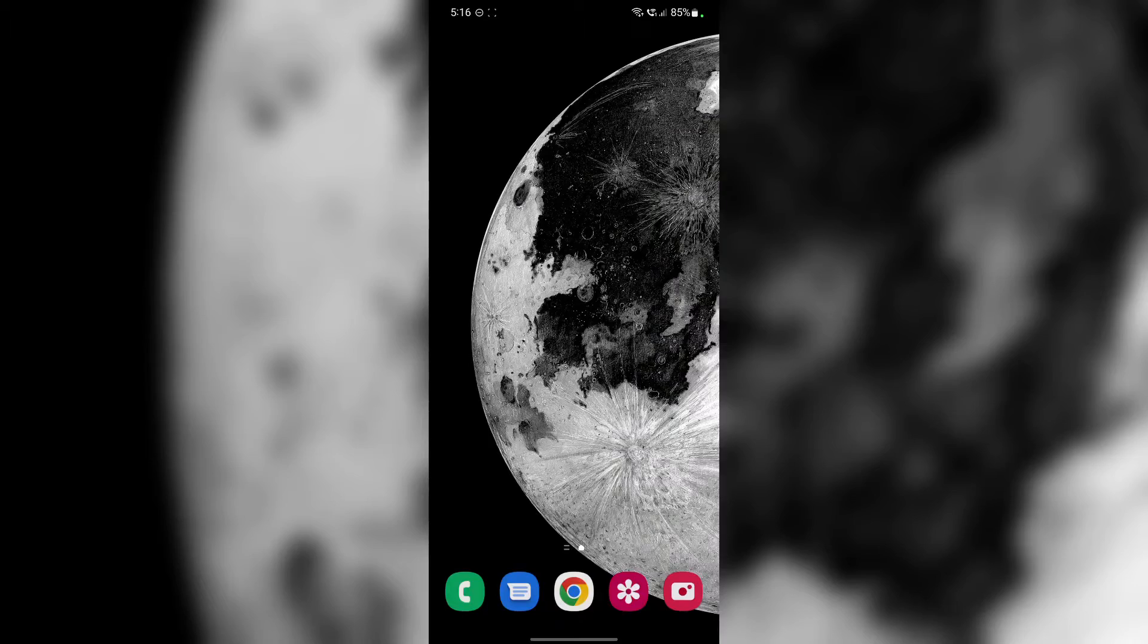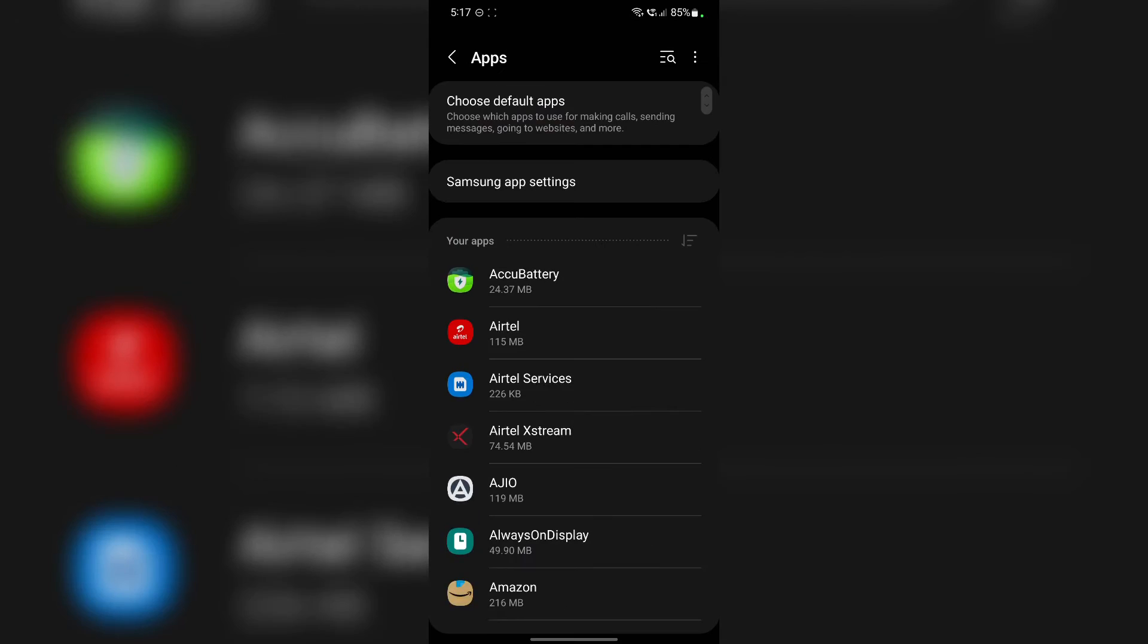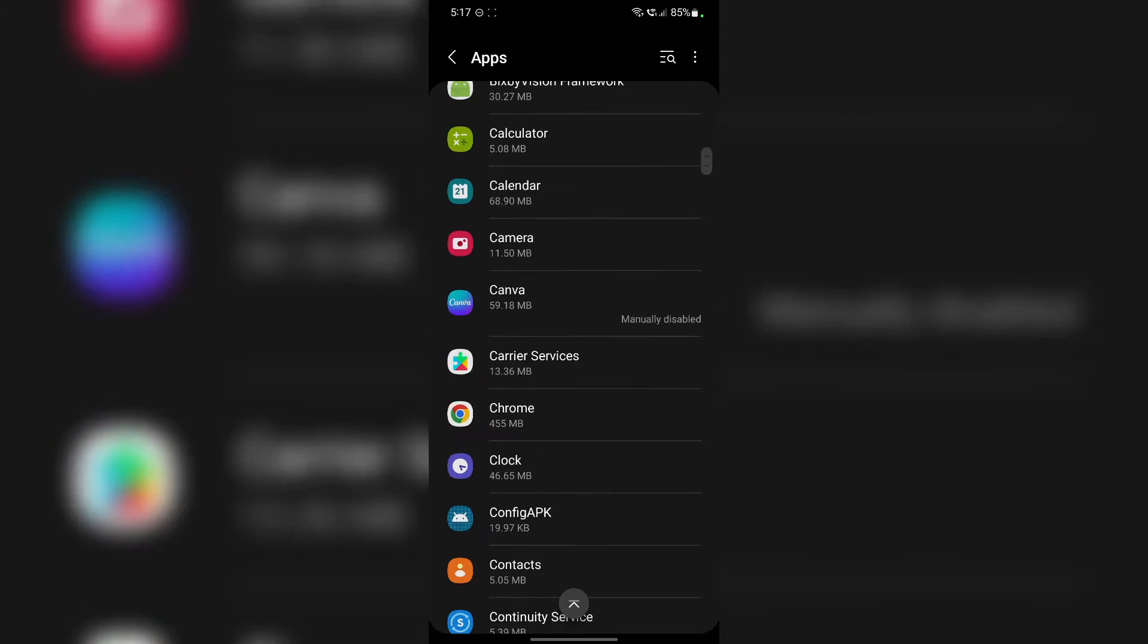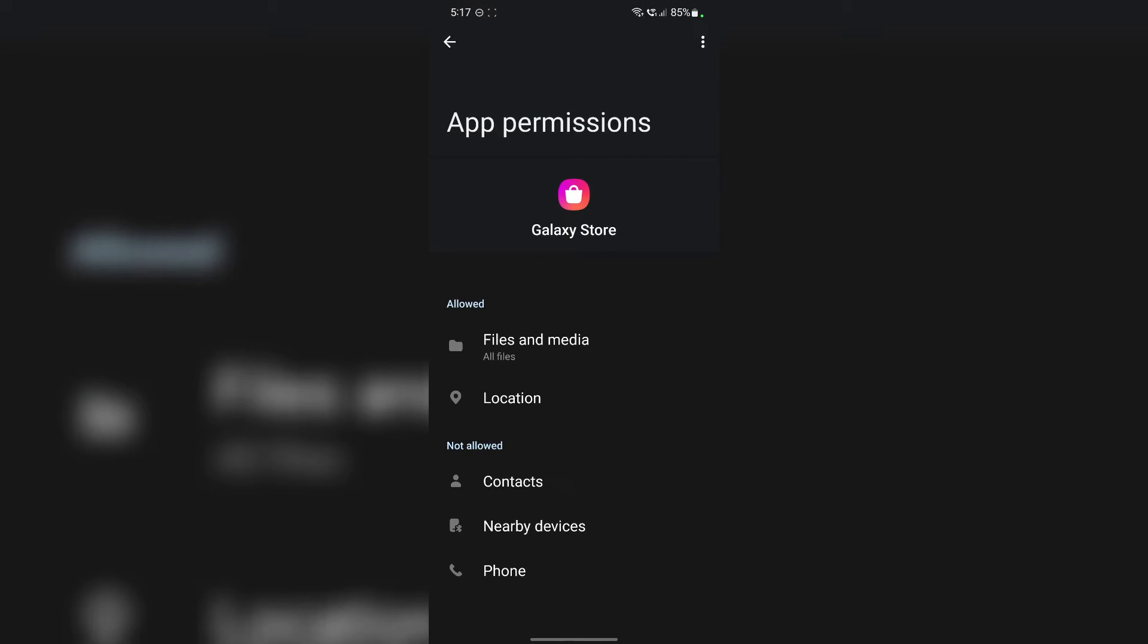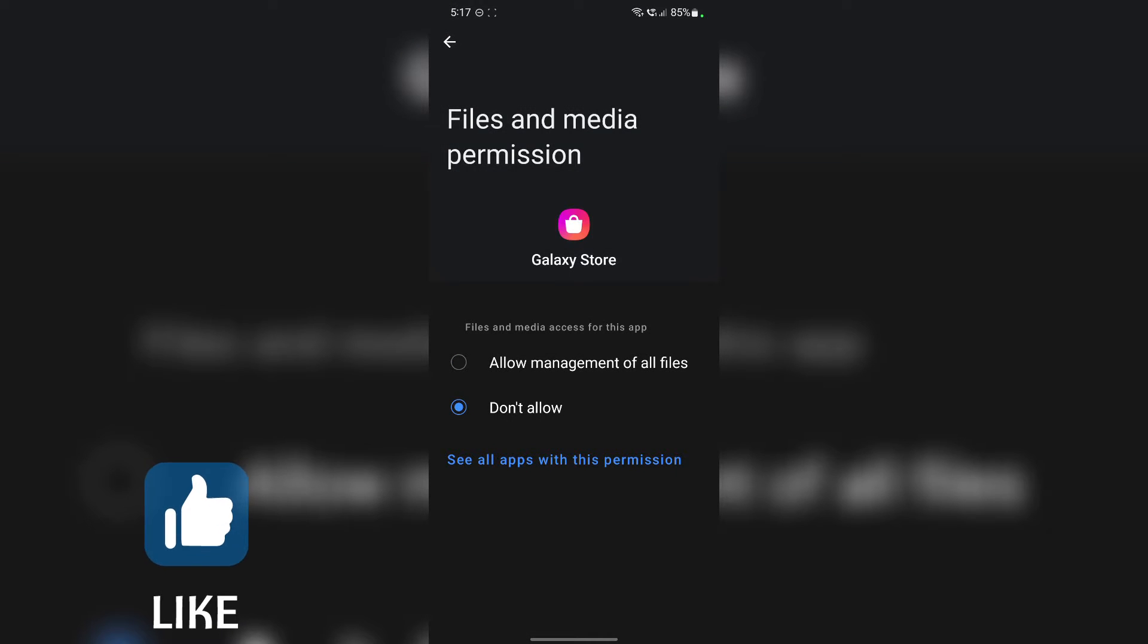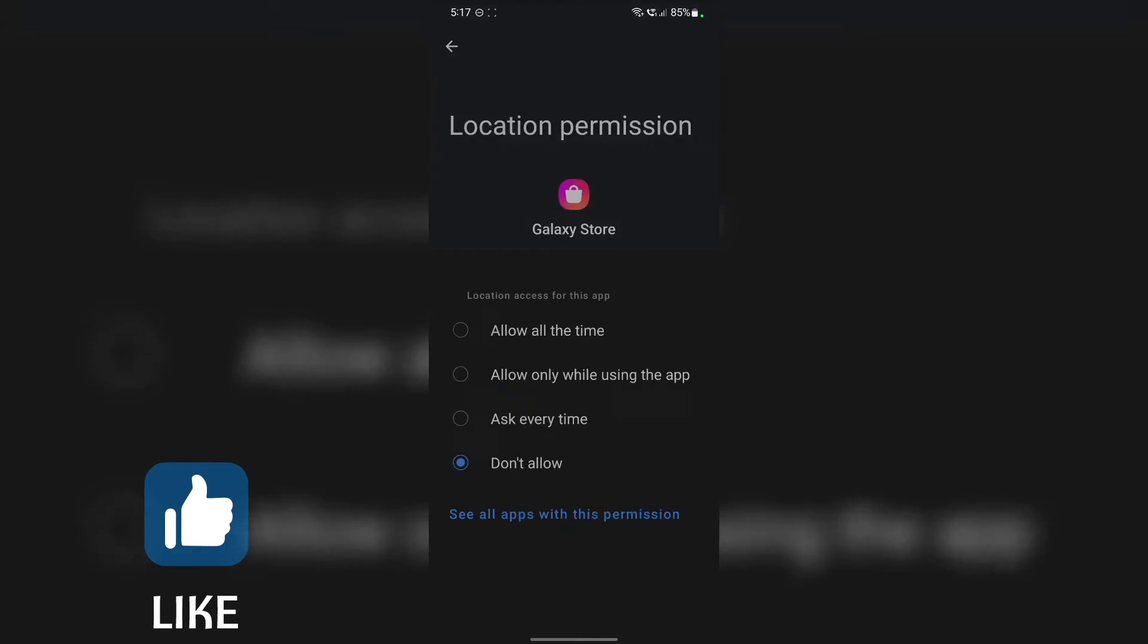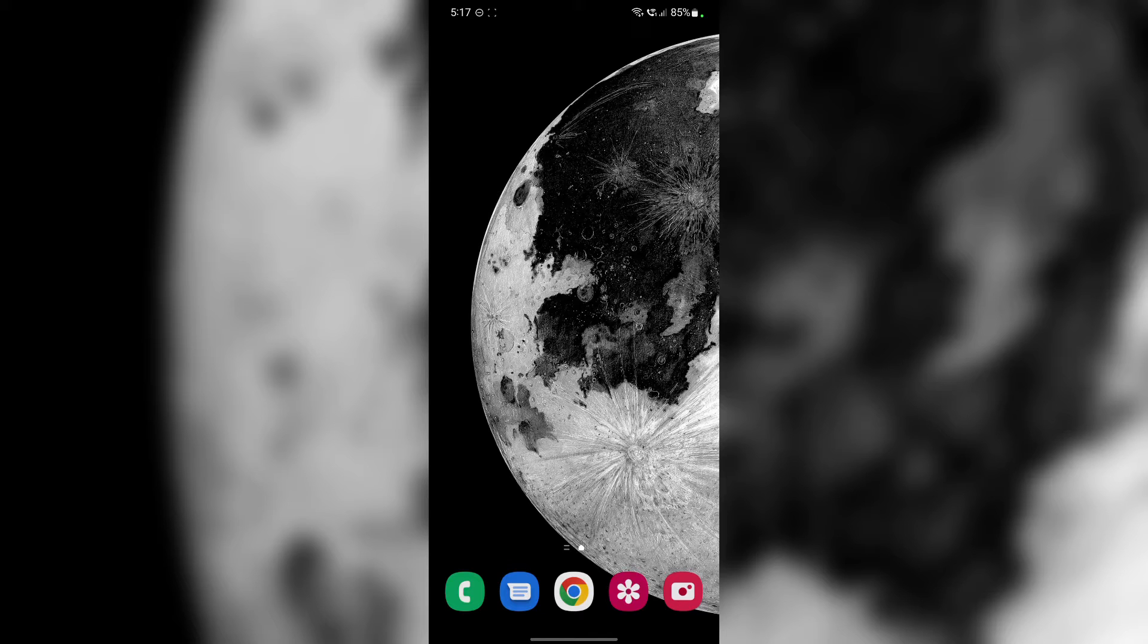Alright guys, so the first workaround is to remove the permissions from Galaxy Store app. Now to do that, all you have to do is go to settings, apps, search for the Galaxy Store app, and remove all the permissions from the permissions menu. Now just tap on that and tap on don't allow, don't allow anyway, go back, tap on location, don't allow and go back. That's it. So once the permissions are revoked, now the Galaxy Store app won't be able to download these apps on your smartphone.